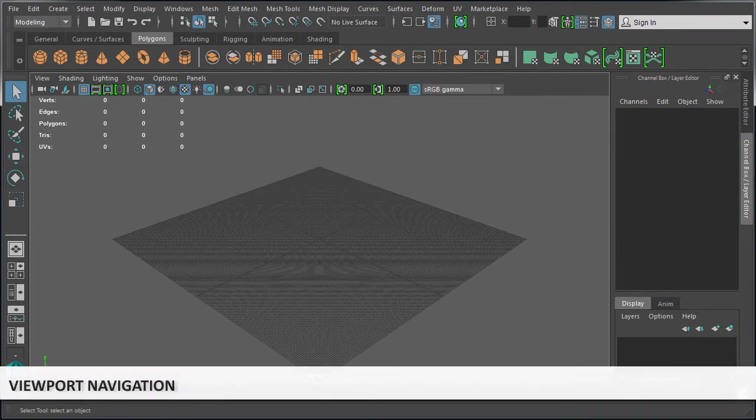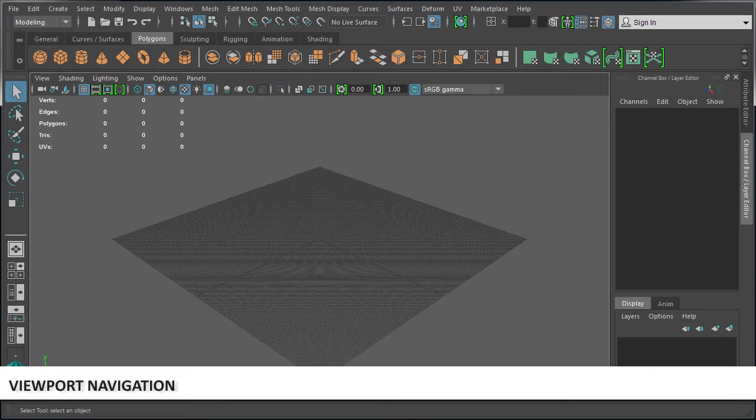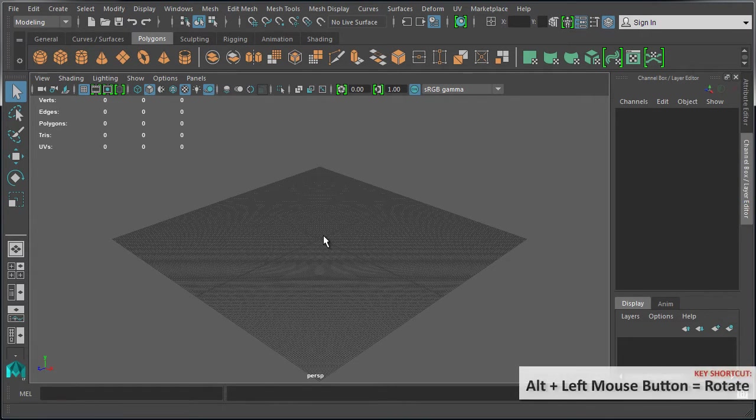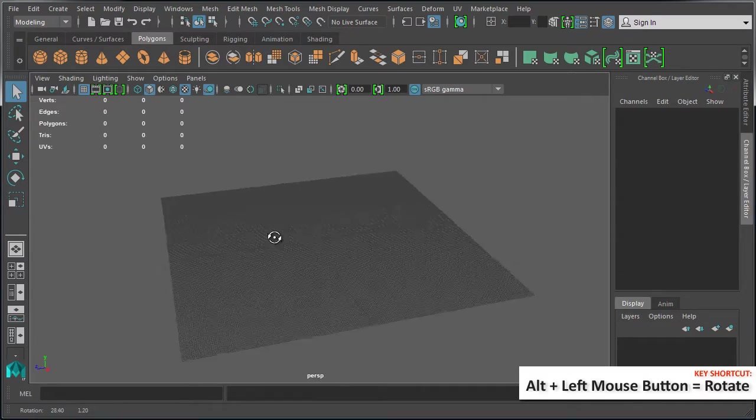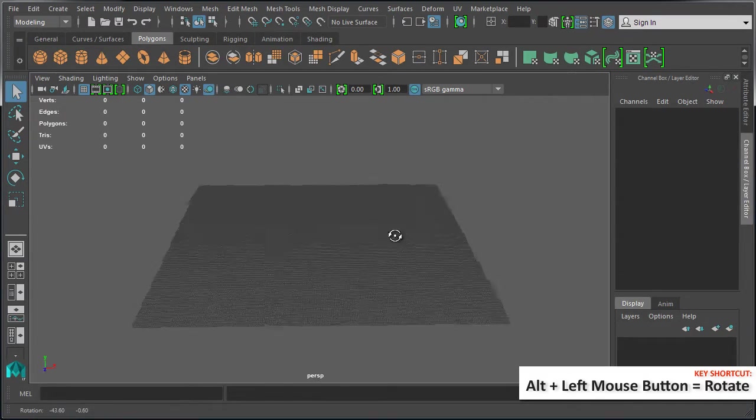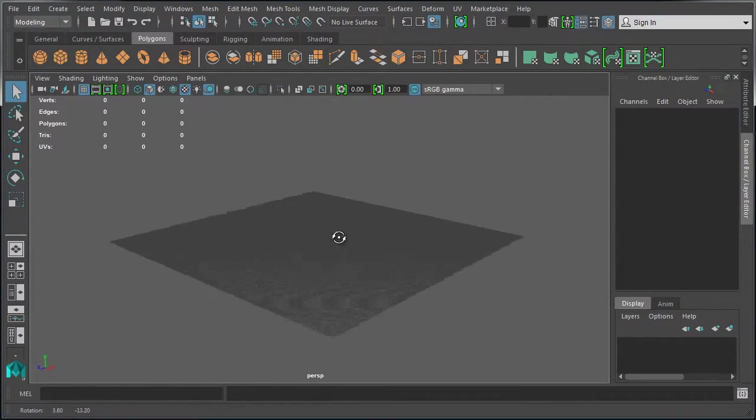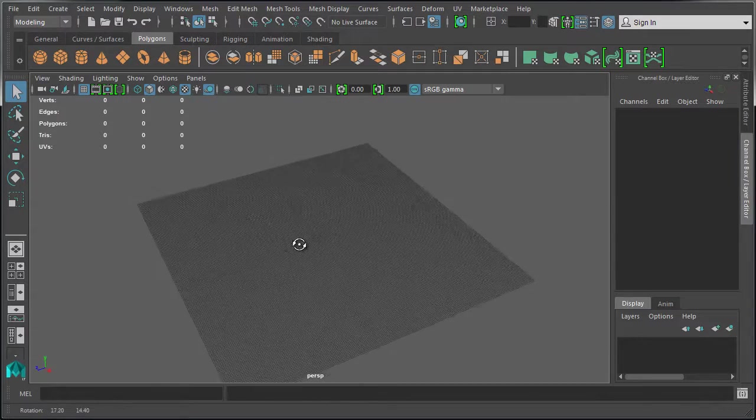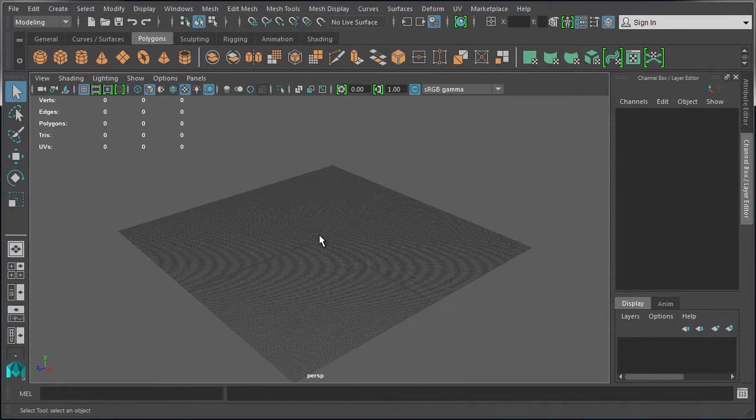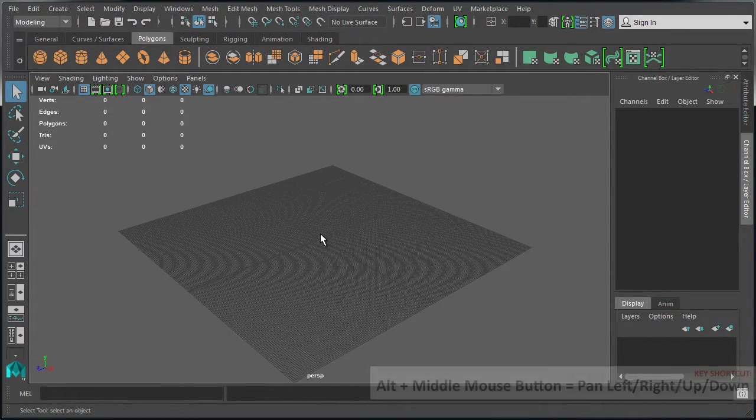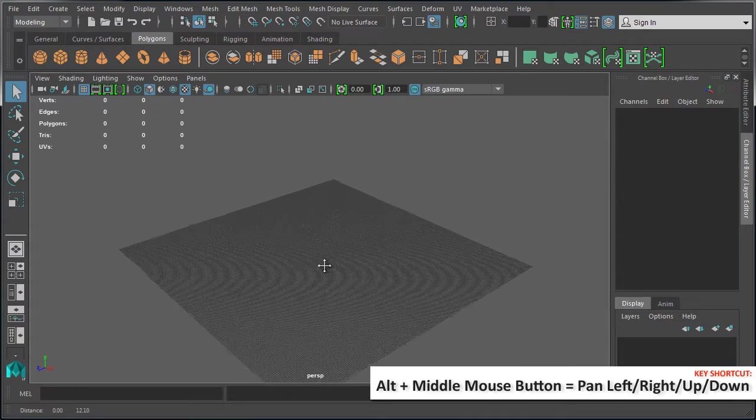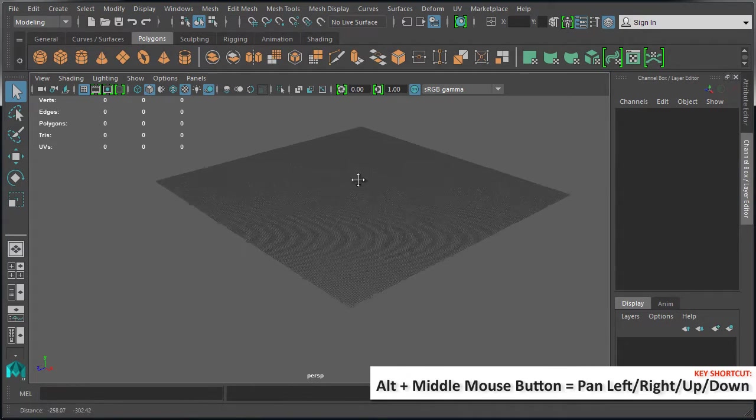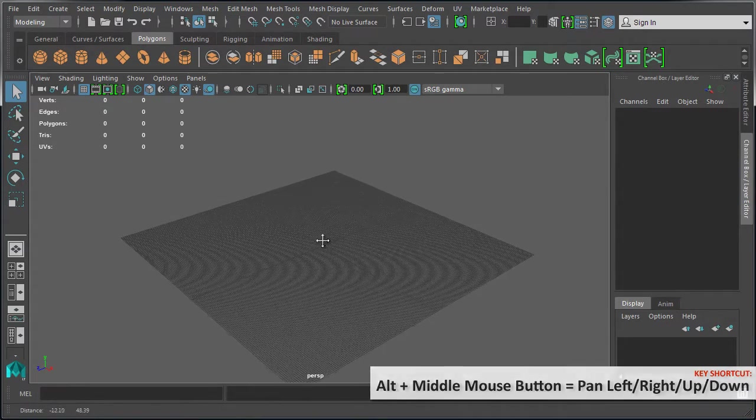Now let's cover how to navigate inside the perspective viewport. If you press Alt and then press and hold the left mouse button and move the mouse left and right or up and down, this will rotate your view. If you press Alt and hold down the middle mouse button while moving the mouse left, right, up, and down, this will pan your view.